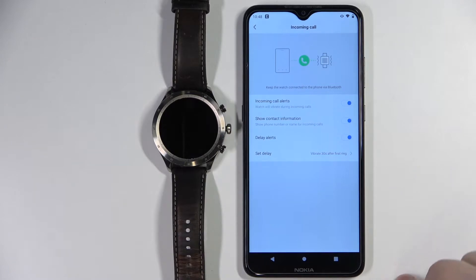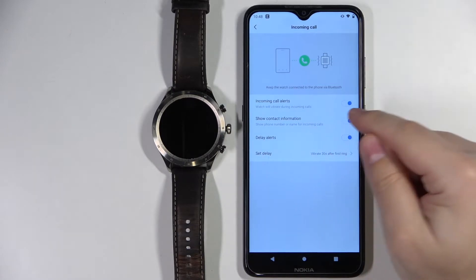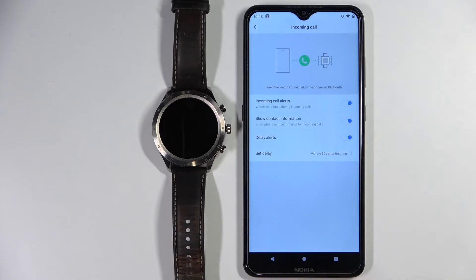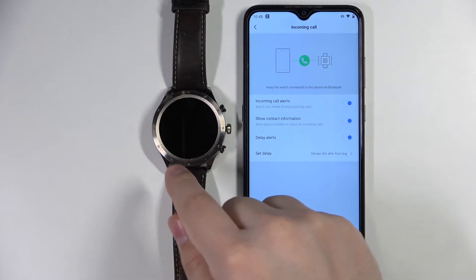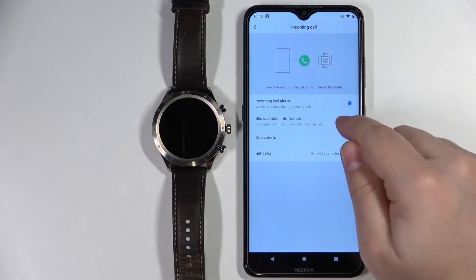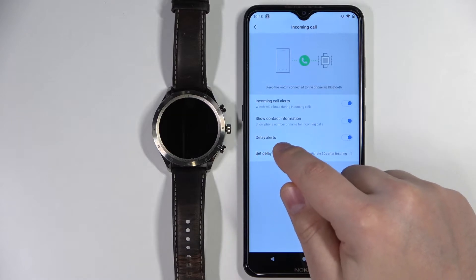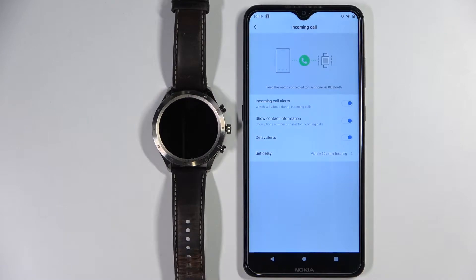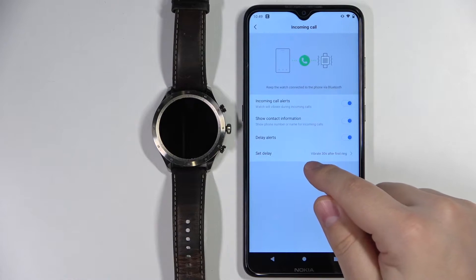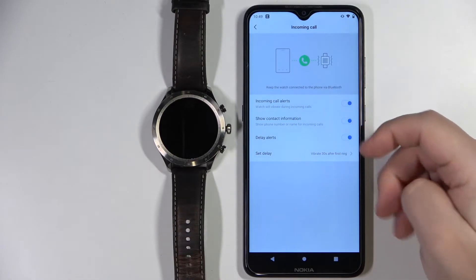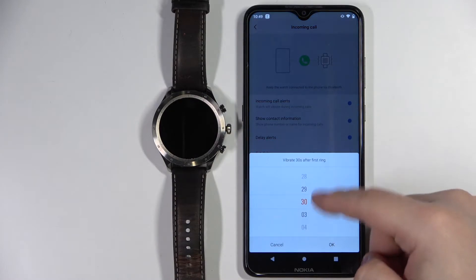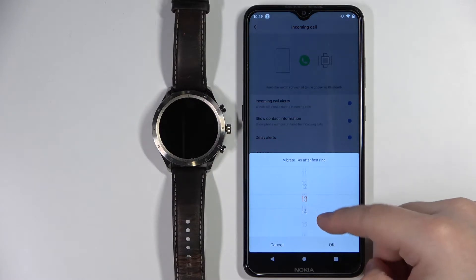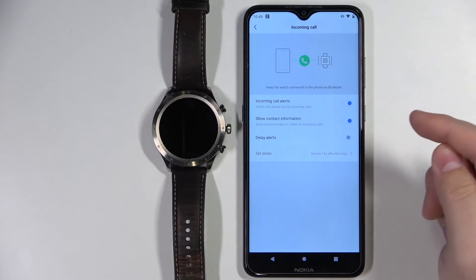We can also customize some settings — like we can enable or disable the option to show the contact information. So basically if you want to have the contact information on who's calling you displayed on your watch, you can enable or disable it. We also have an option called Delay Alerts. If you enable this, it will vibrate 30 seconds after the first ring on your phone. You can change the set delay — for example, to 15 seconds — or disable it entirely.